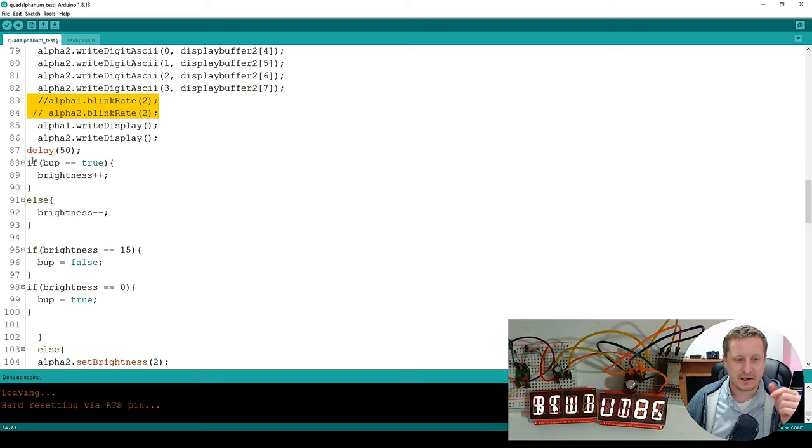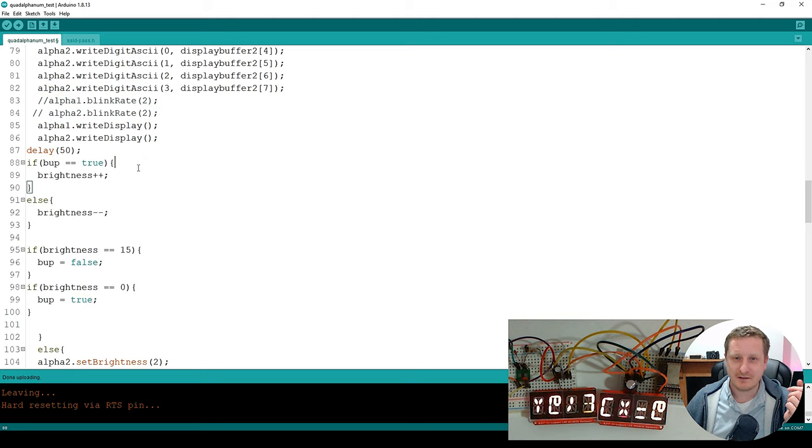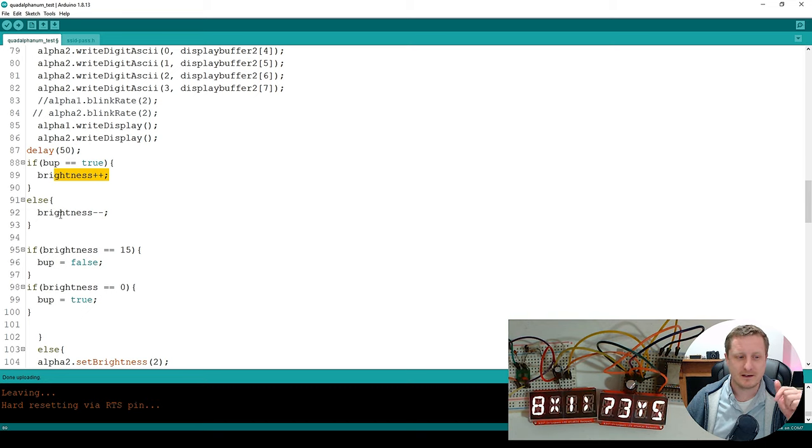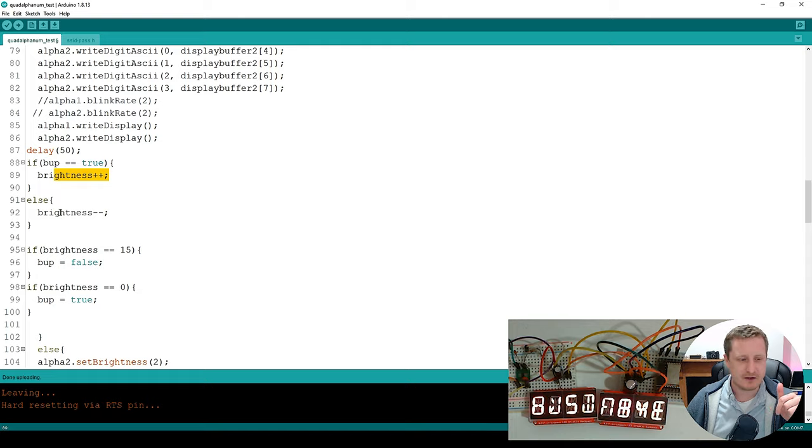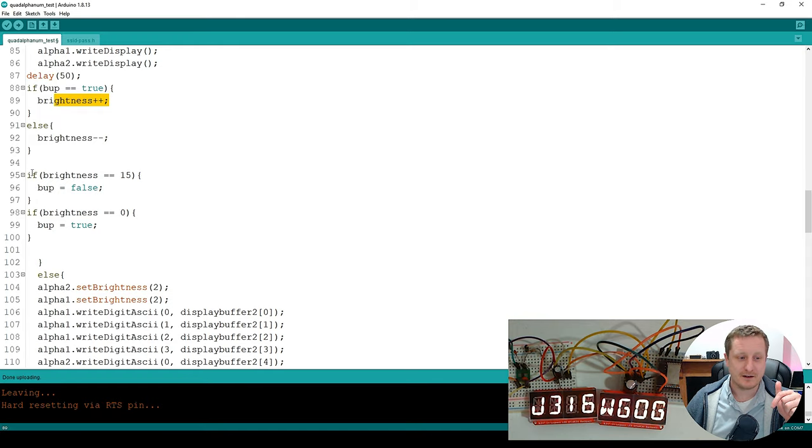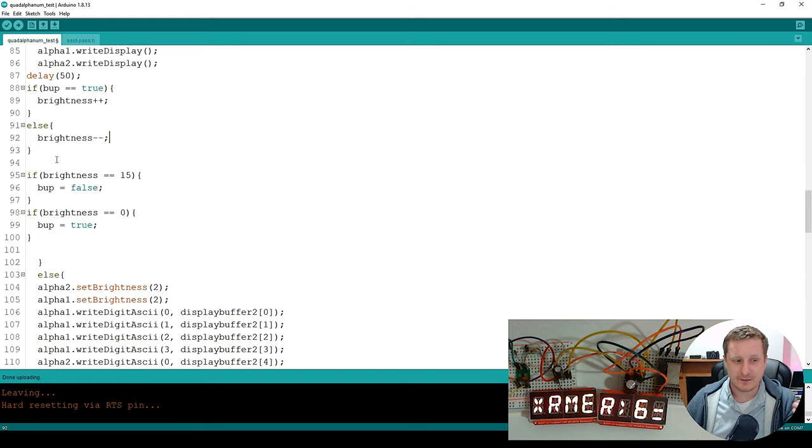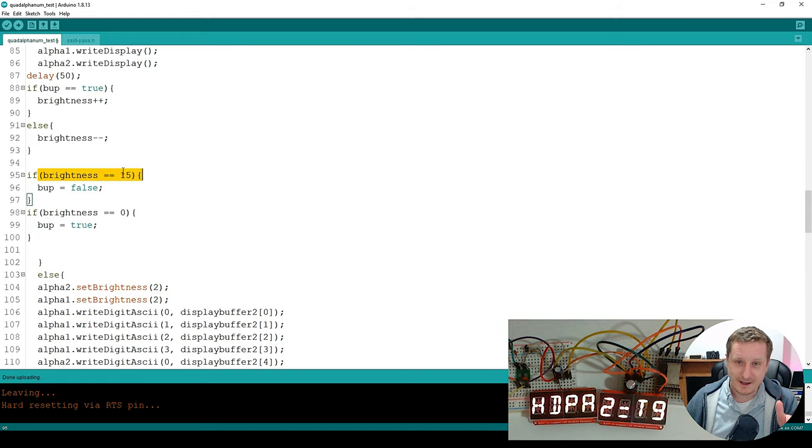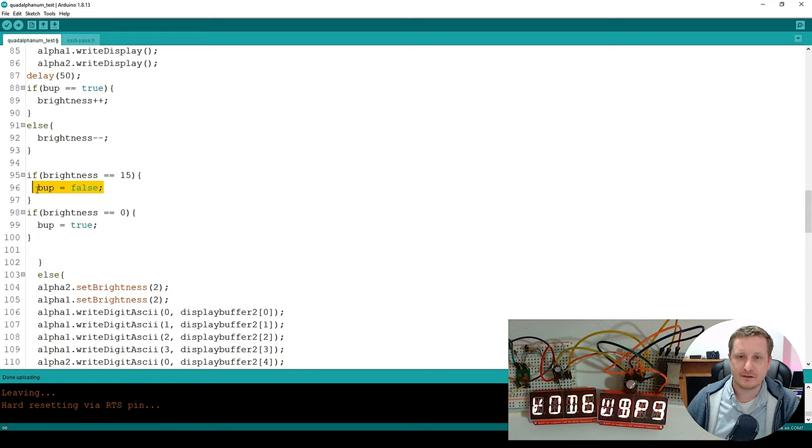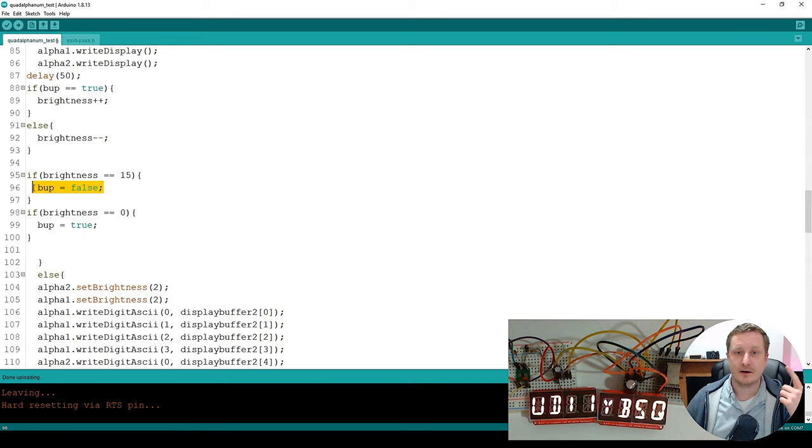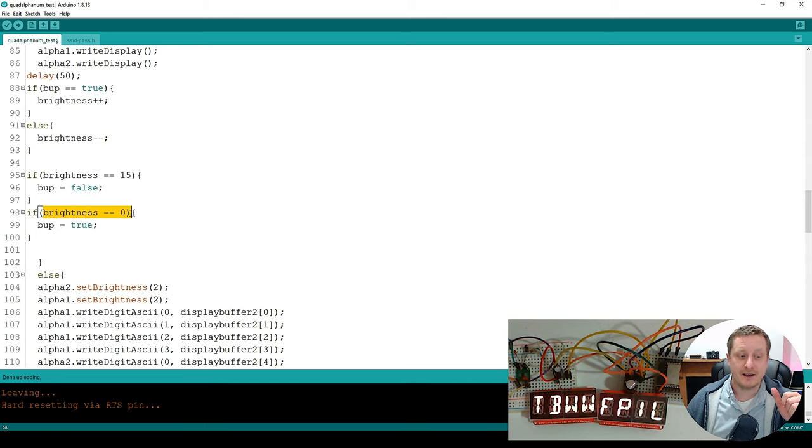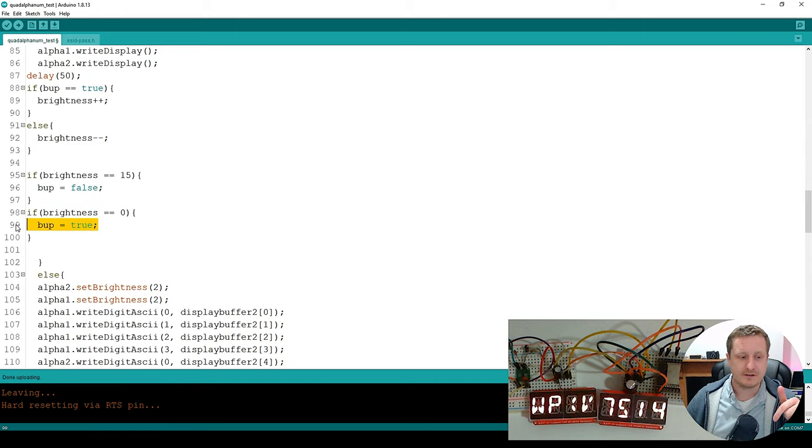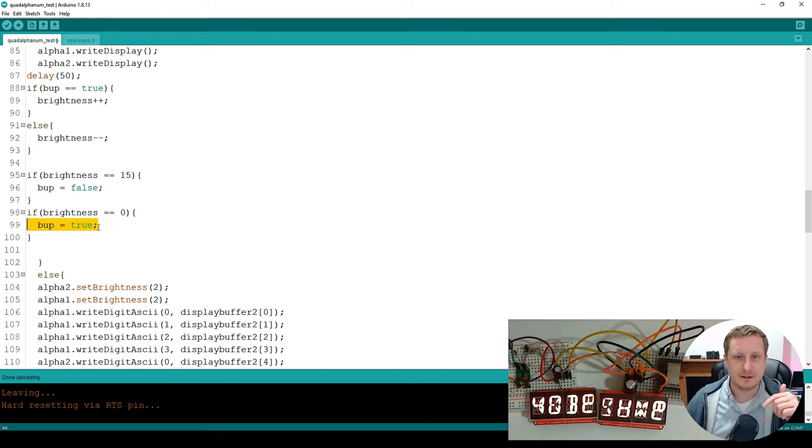And then we're going to use our bup. If bup is true, brightness is plus plus. So if we're on the up, we turn the brightness up. There's probably an easier logic way of doing this. But if the brightness, brightness, otherwise we go brightness minus minus. So if brightness equals equals, so if it is actually 15, then brightness up is false. So we start bringing the brightness down. So it's about going up and then down. And if the brightness equals zero, then we turn the brightness up. So it starts increasing. So it just gives it that down and up, slow up and down.